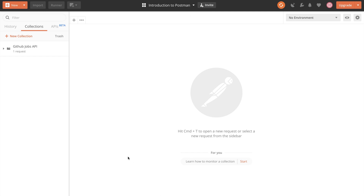The token we have created is linked to our own GitHub account and should not be shared with anybody else. For that reason, let's make sure we don't accidentally include this token in our collection. In order to separate the concerns, we are going to create a new environment and save this information there.